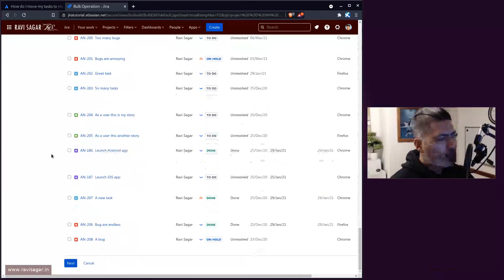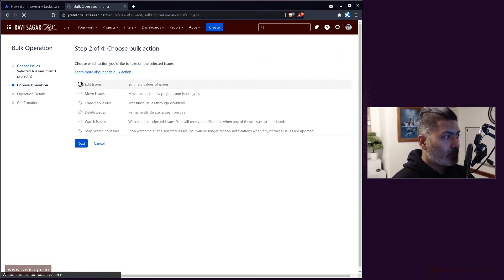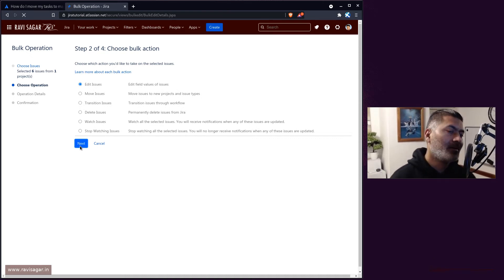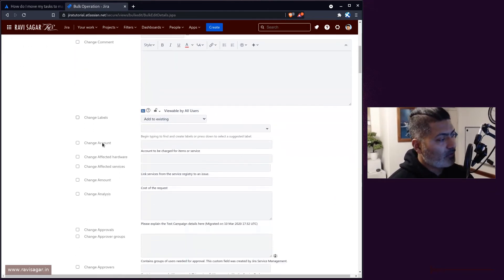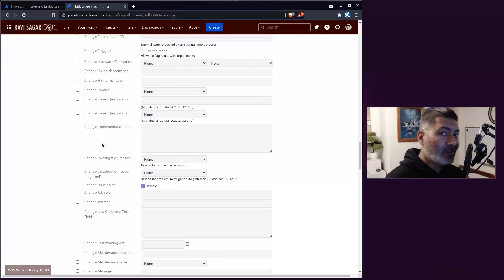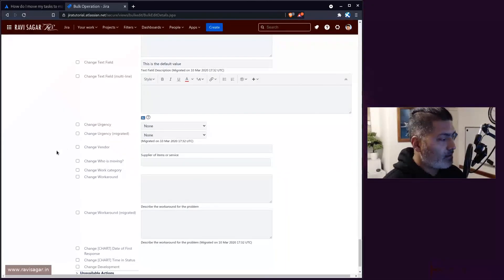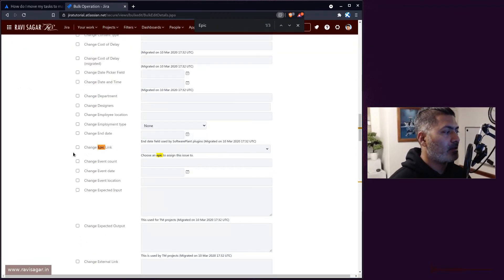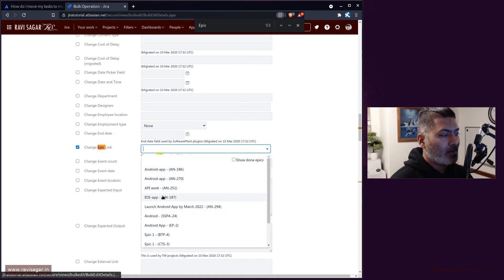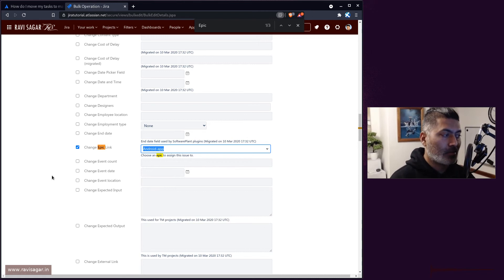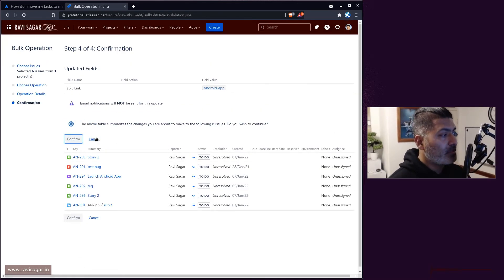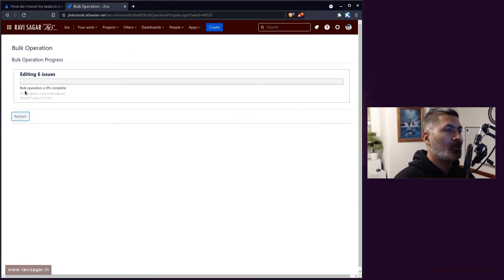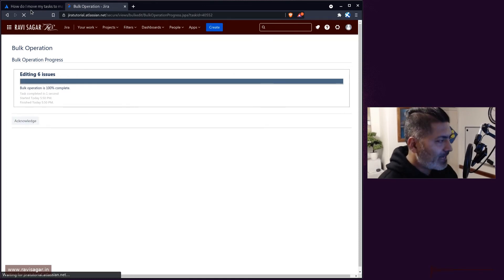Once you have your issues selected, click Next, then select the operation 'Edit Issues'. The field you need to modify is the Epic Link field. Scroll down to find 'Change Epic Link' and select your target epic — for example, AN-270, which is in the same project. Epics can be in any project, by the way. Click Next, confirm that the Epic Link will be updated, then click Confirm and wait for those issues to be updated.